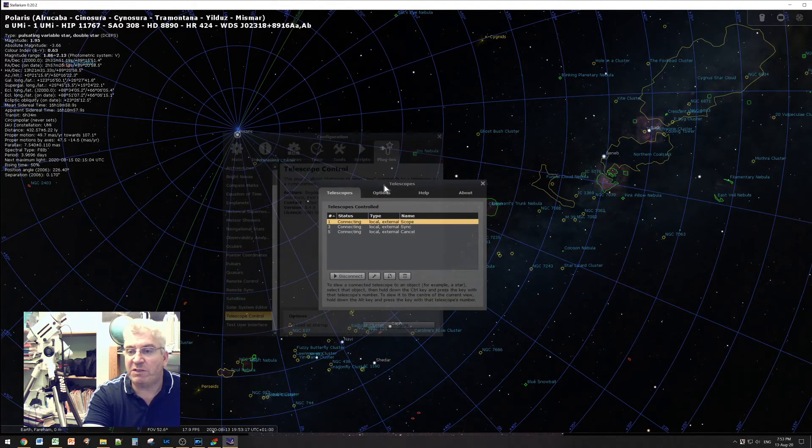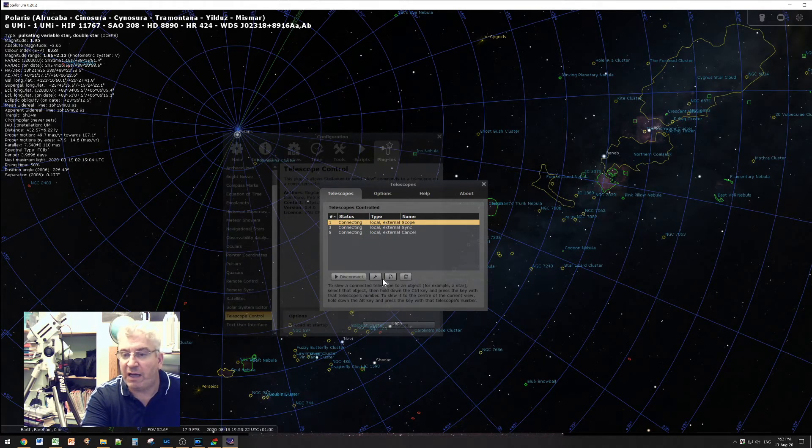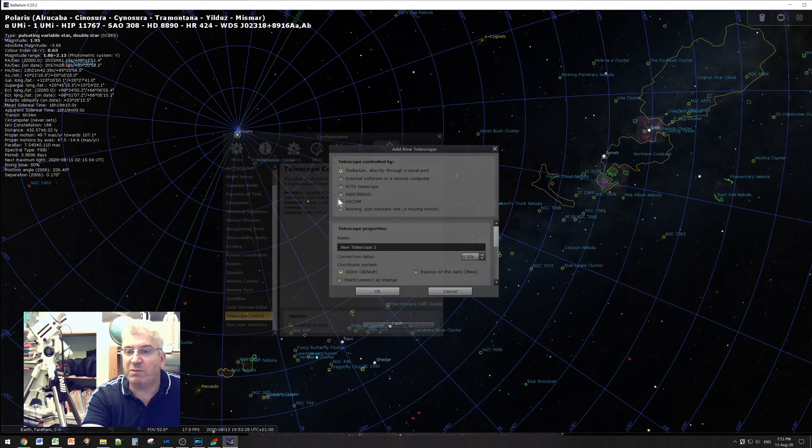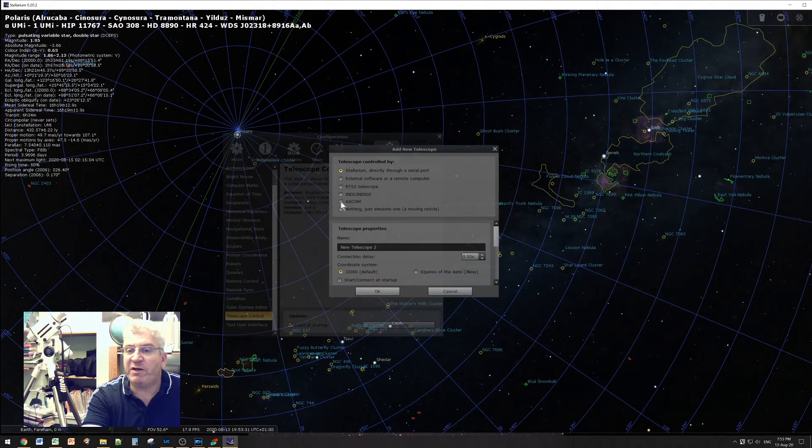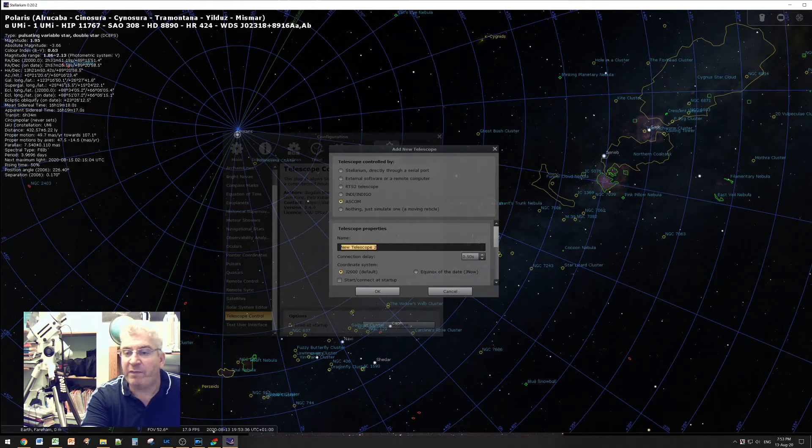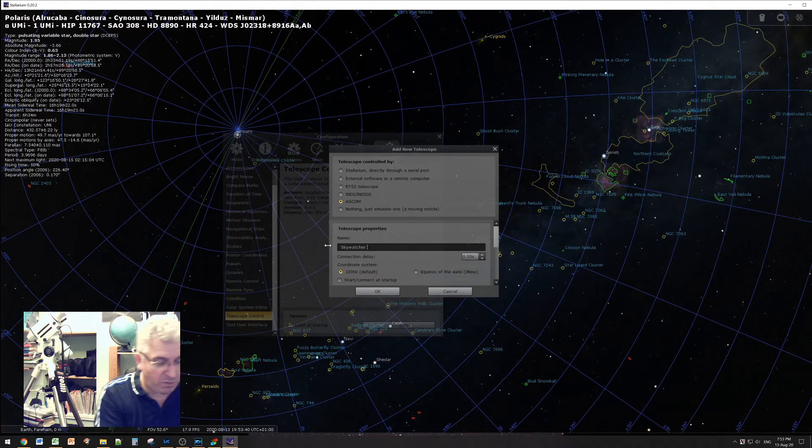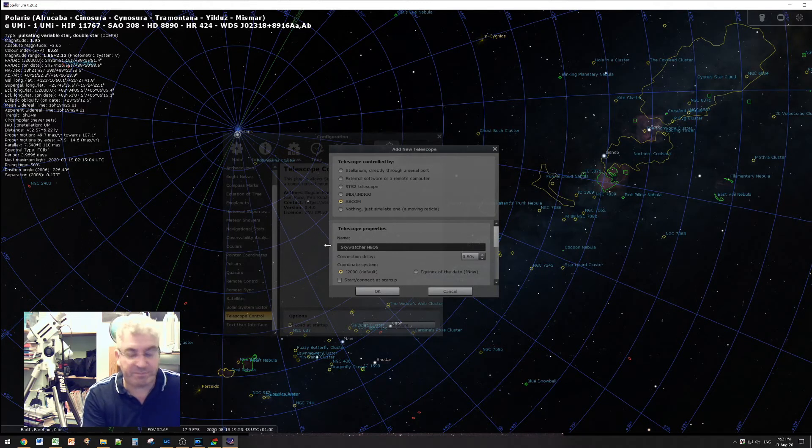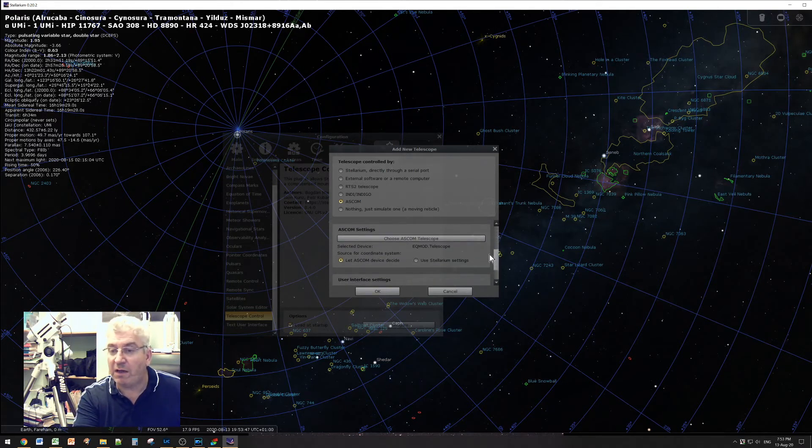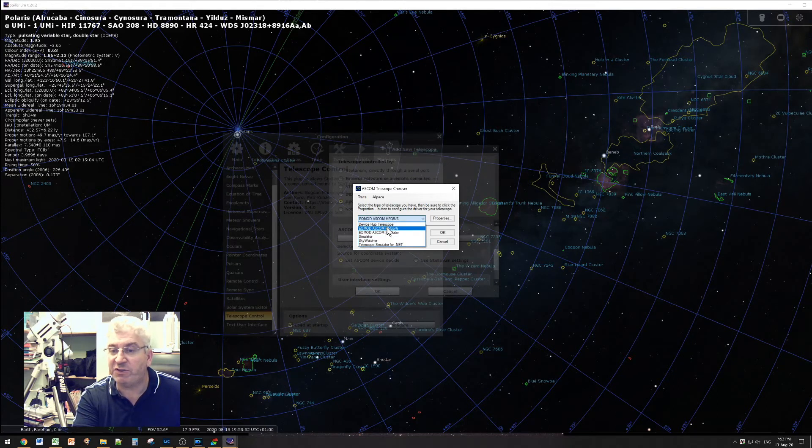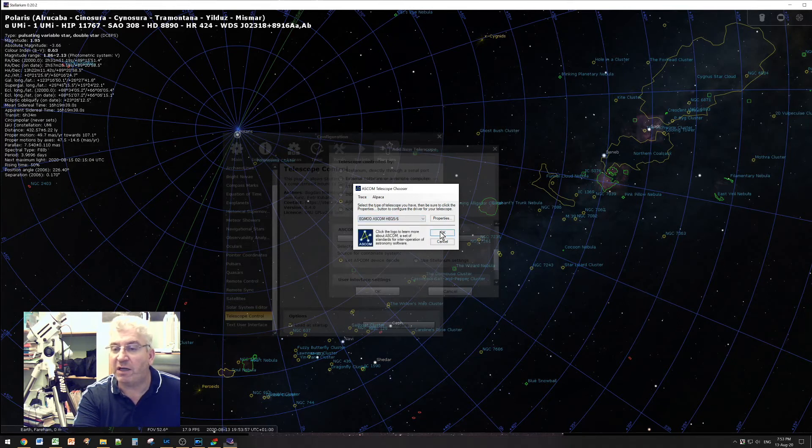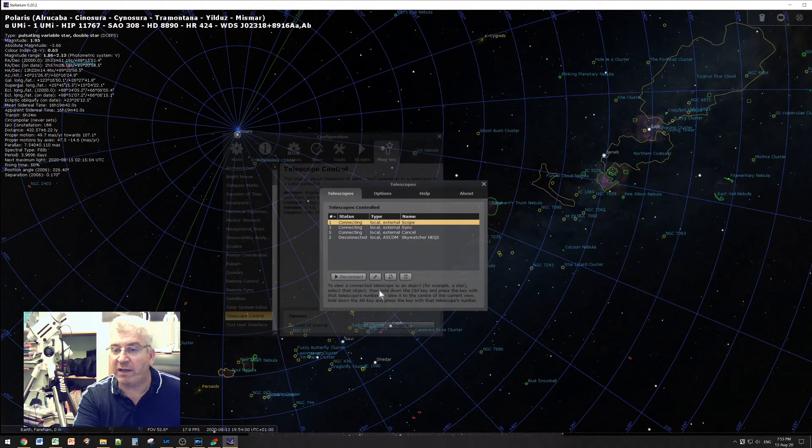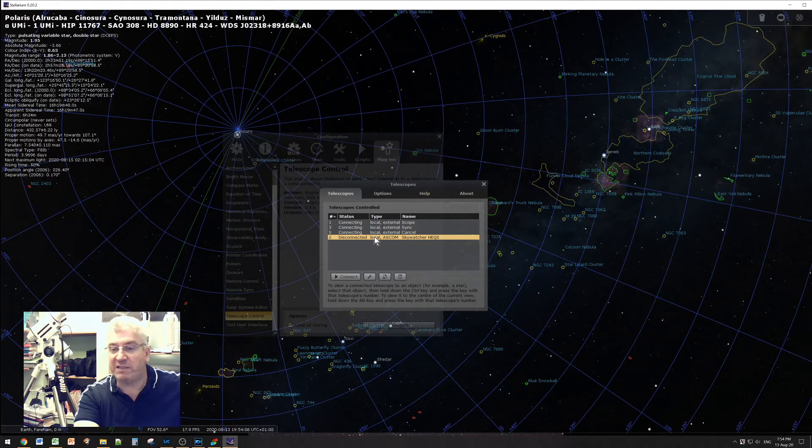Once you press the configure button you get this dialogue over the list of your telescopes, and you need to add a new telescope. So click on this button here to add a telescope, and we need to change in this radio button list to telescope controlled by ASCOM. And then we can type in a name for our telescope, so I'll call mine Sky Watcher HEQ5. And then scroll down and click on choose ASCOM telescope. And in this drop-down list you need to choose EQ mod ASCOM HEQ5/6 and click OK, and then click OK again. And now you'll see that your telescope is listed there as disconnected.